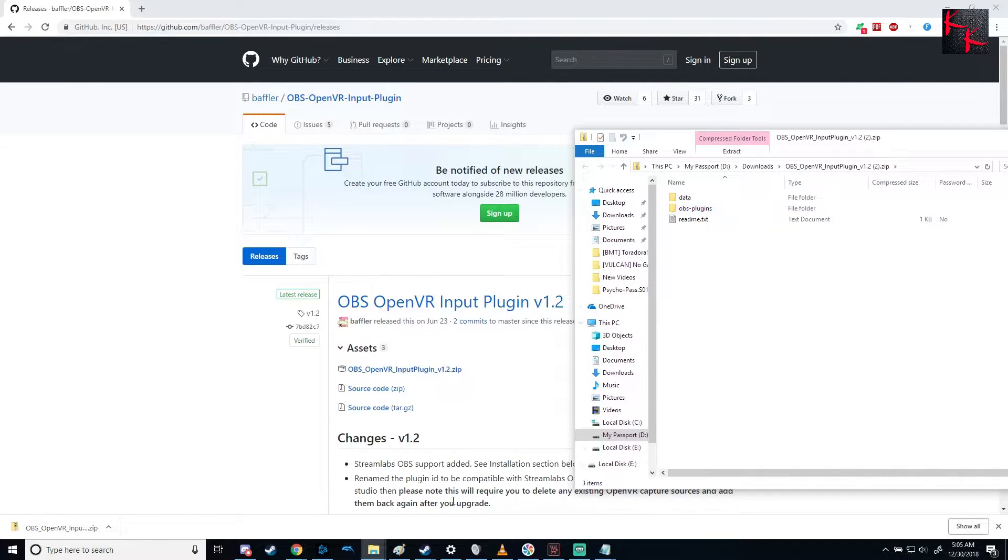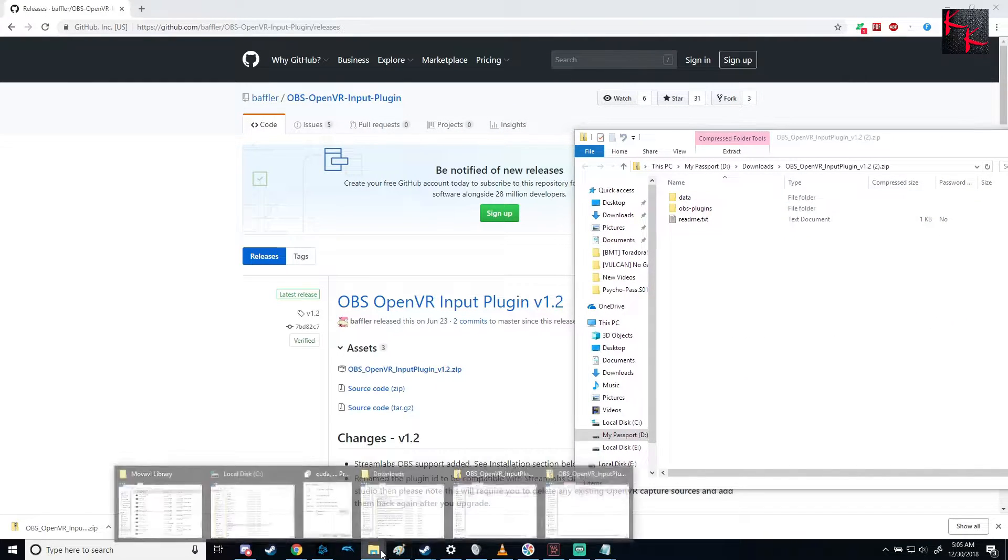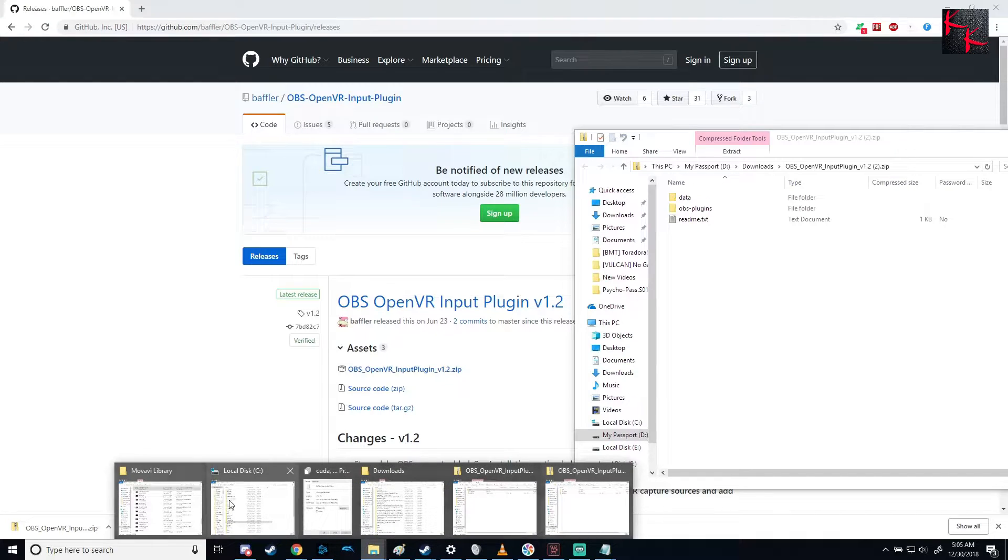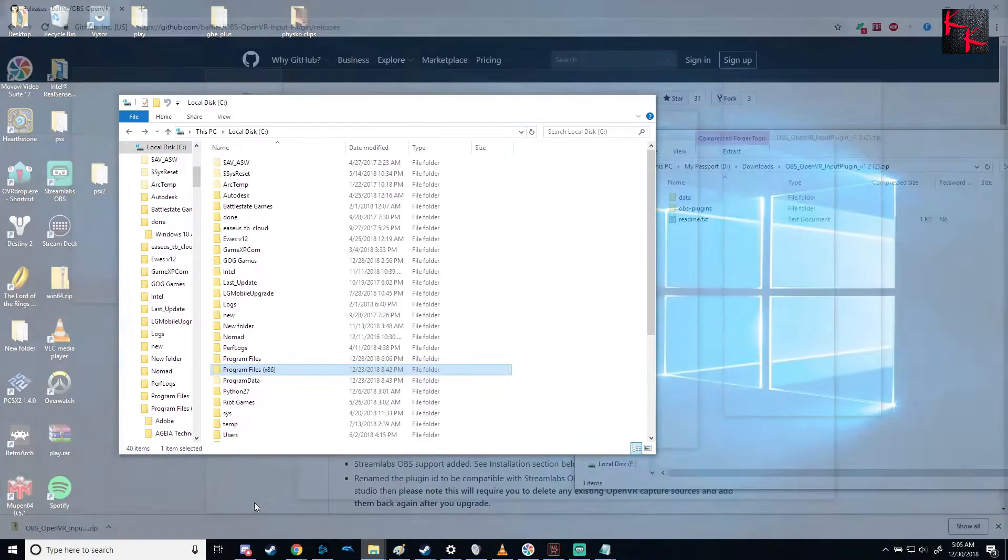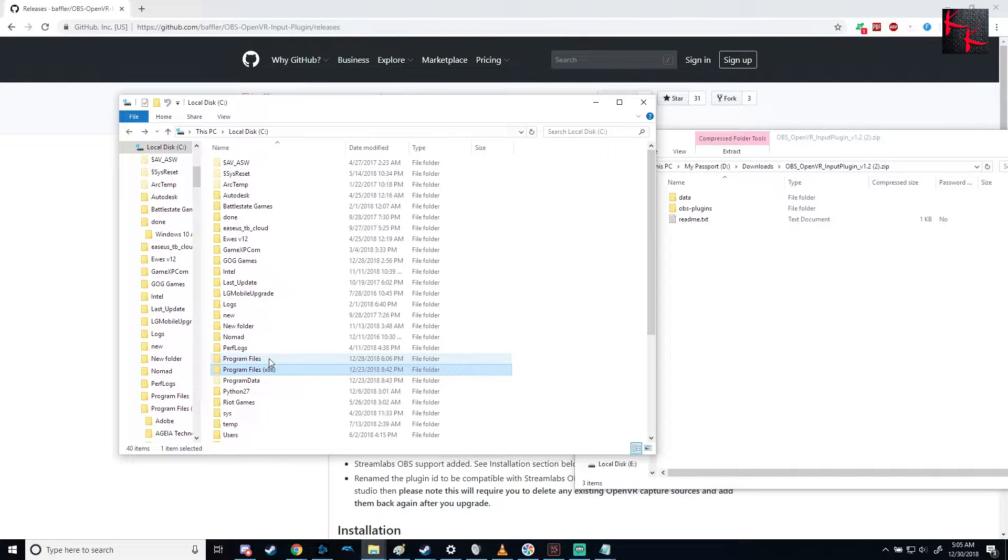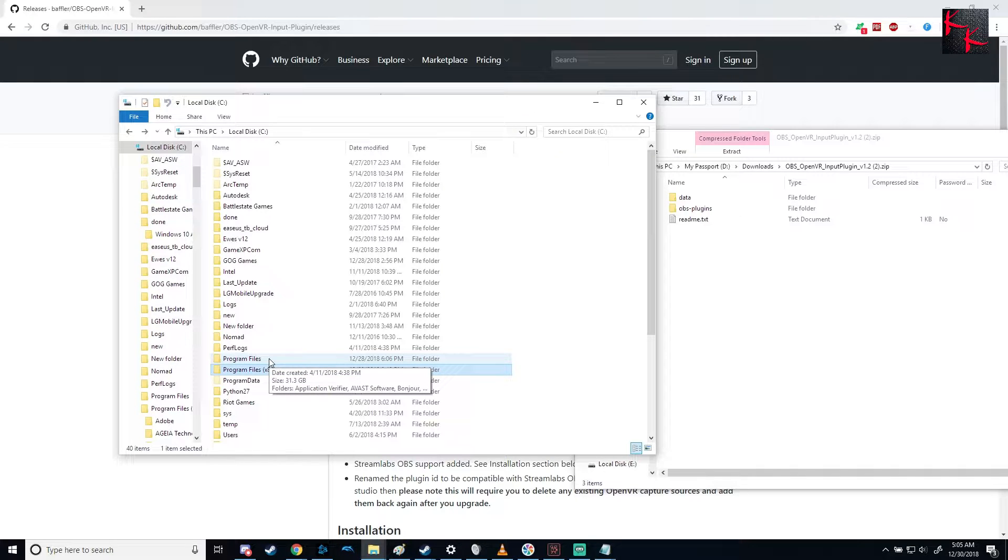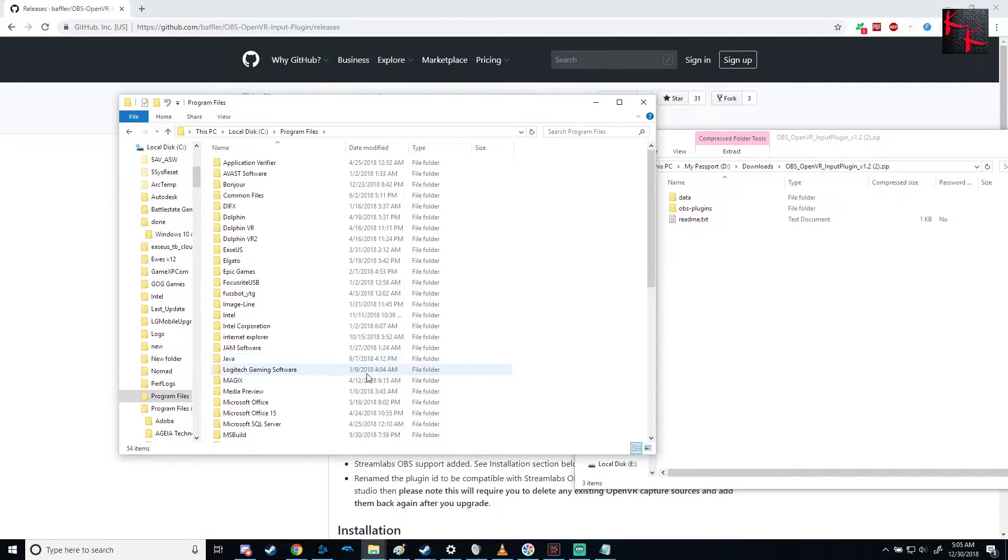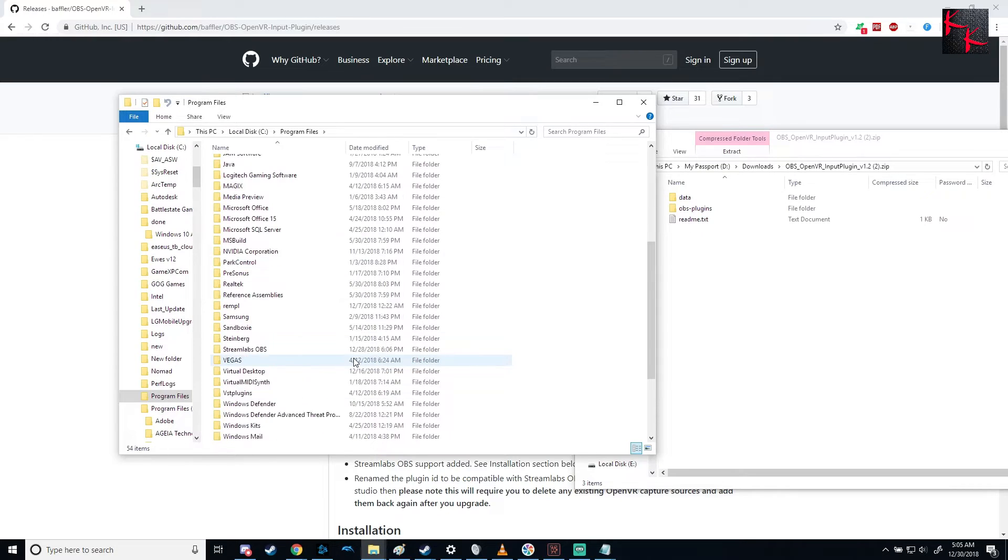And so we've got these three things. I'm going to show you where to put it. First of all, there's OBS Studio and Streamlabs OBS. First of all, we're going to show you OBS Studio.